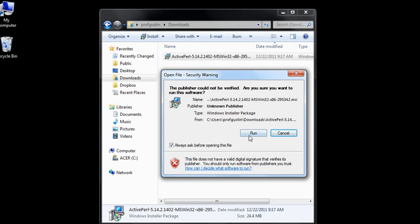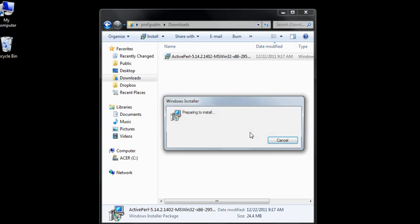It's going to prepare to install and we're going to click next. We have to accept the terms of the license agreement.